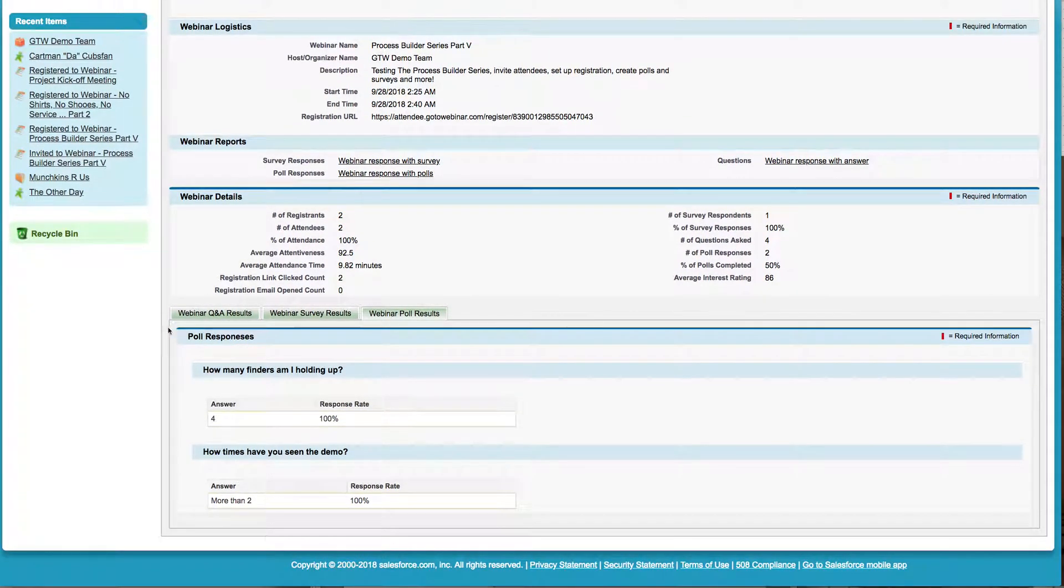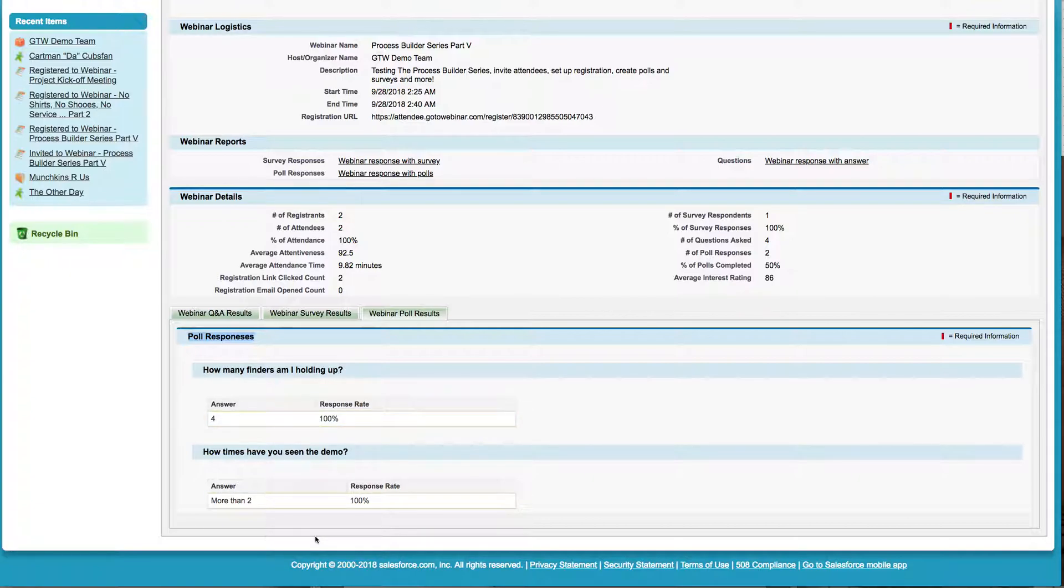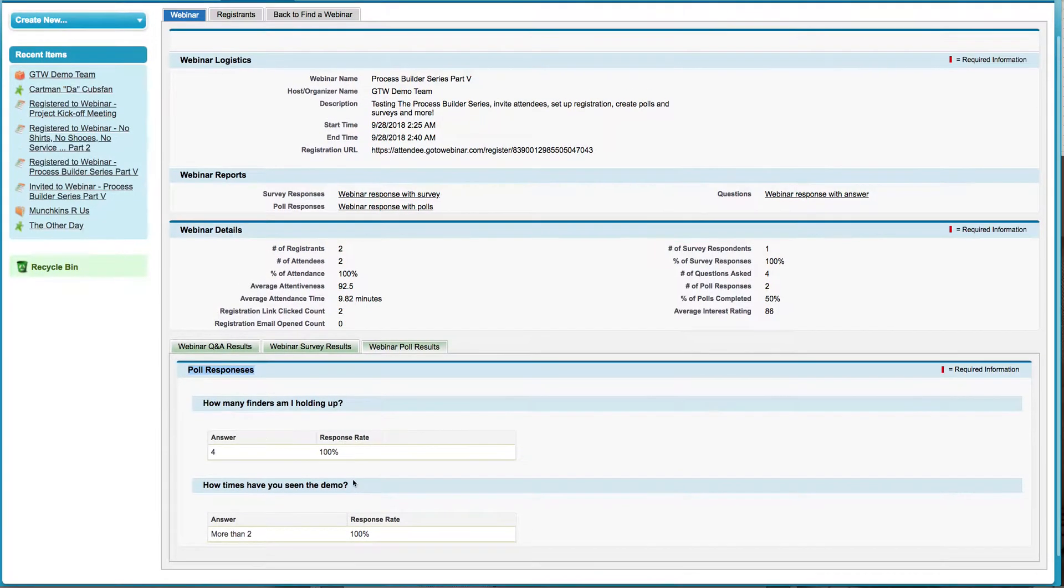And so if I look a little bit closer, I see the poll responses. Here's the question, here's the answer, here's the response rate. This is just a demo org, so there's not a lot of data in here.